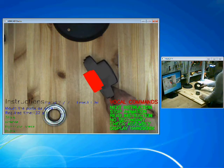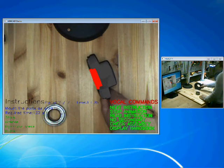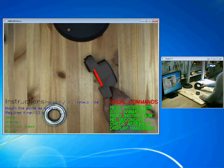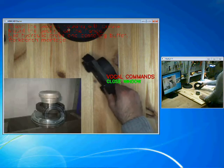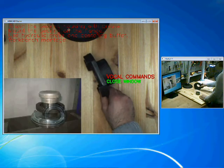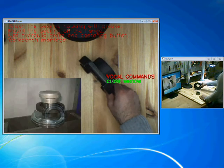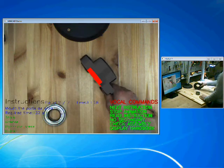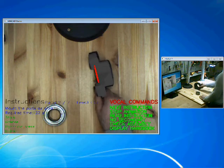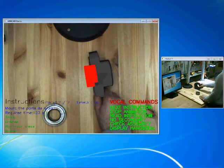Display handbook. Close window. Read instruction.